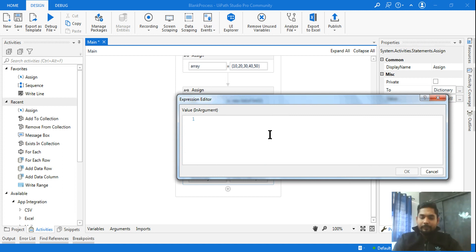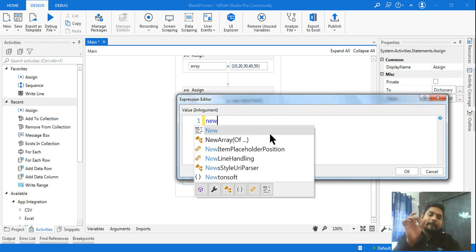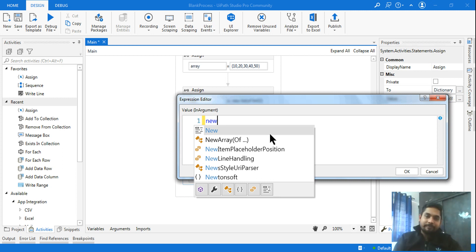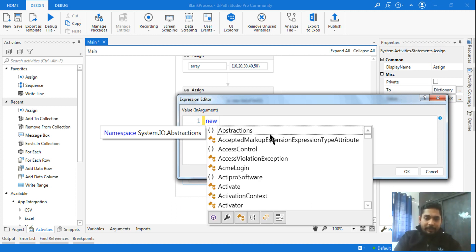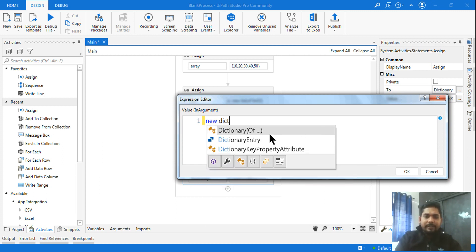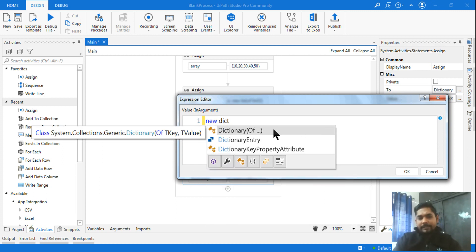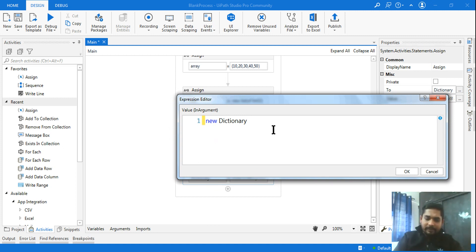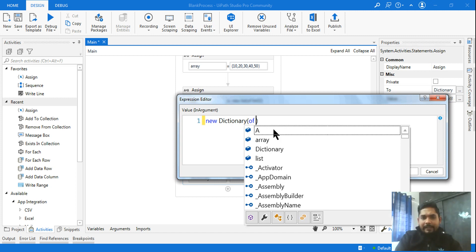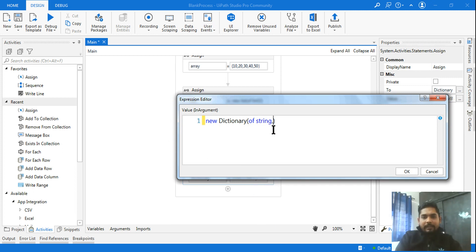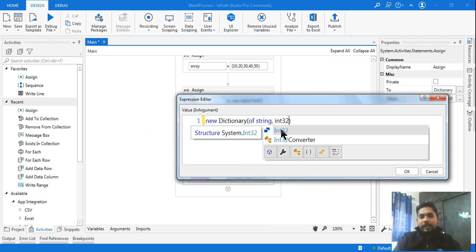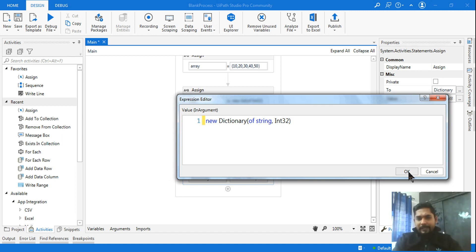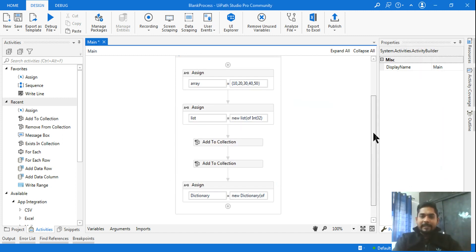Come back to the assign activity and in the value field you need to initialize the dictionary — similar to list. Write: new Dictionary(Of String, Int32). List and dictionary are the two data types that both require initialization before use.